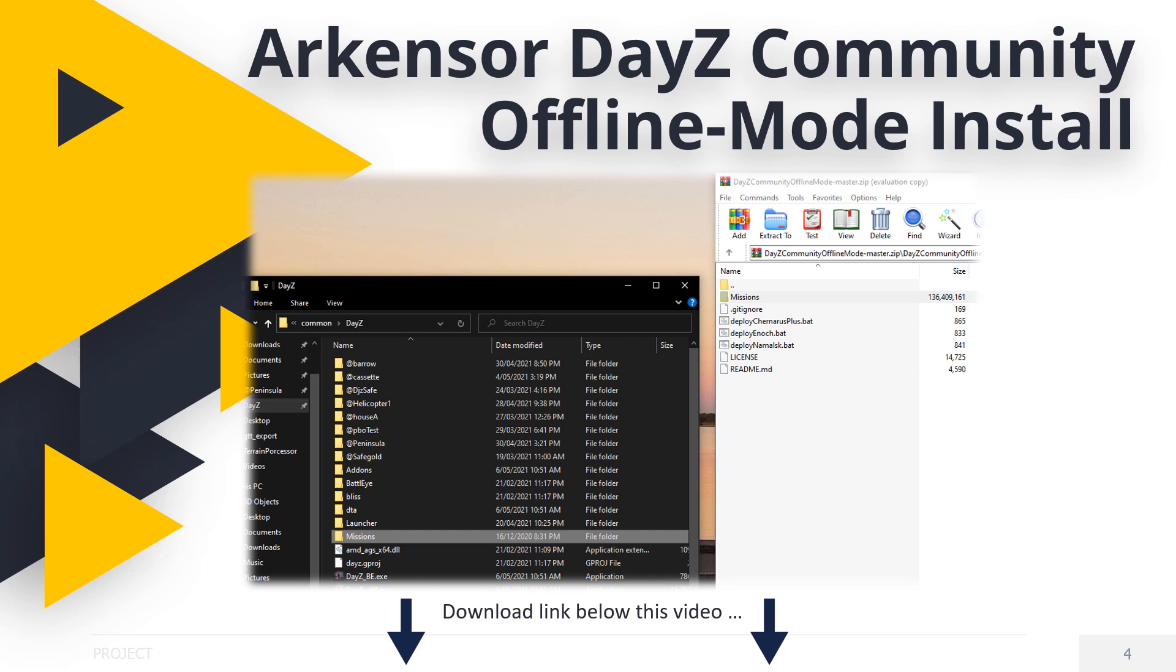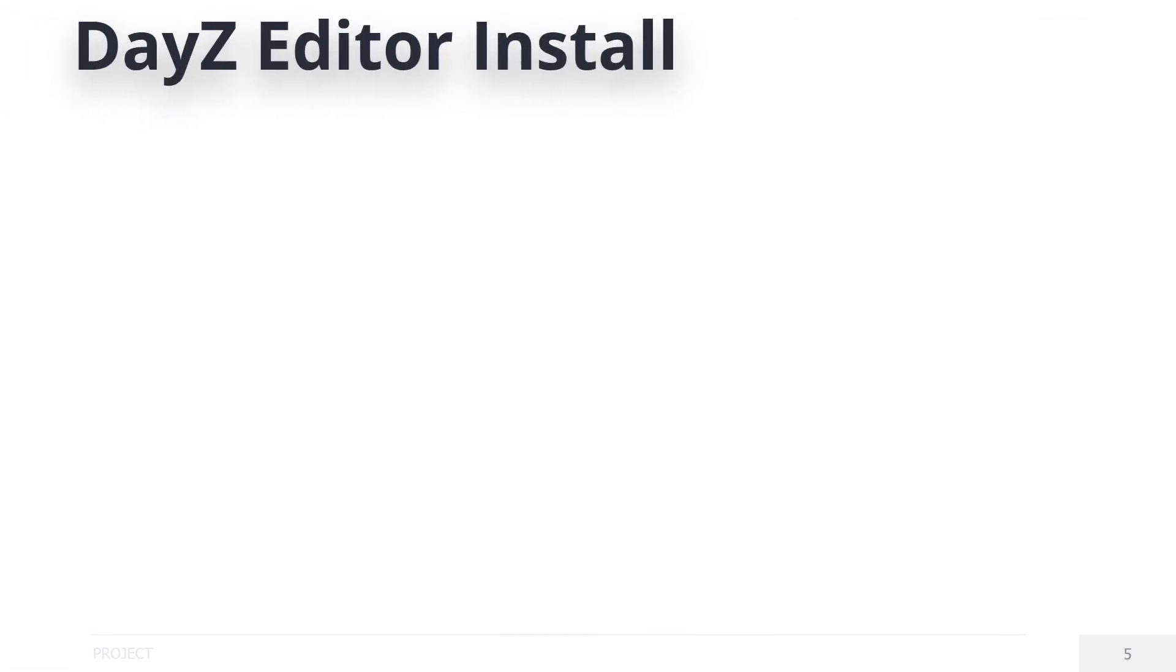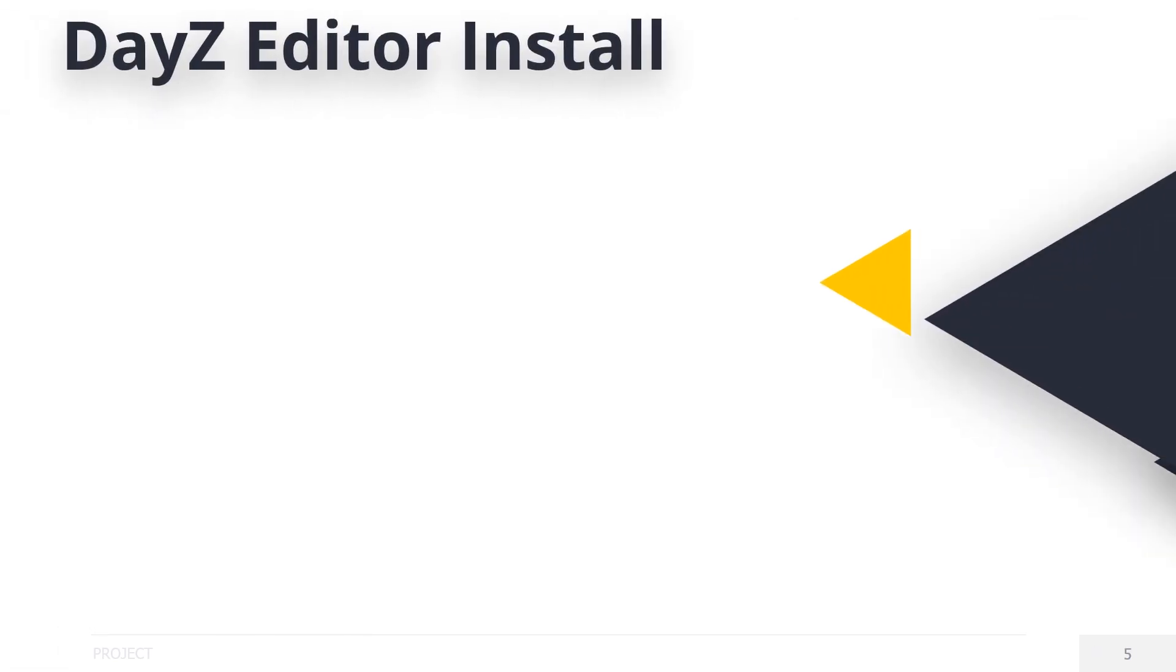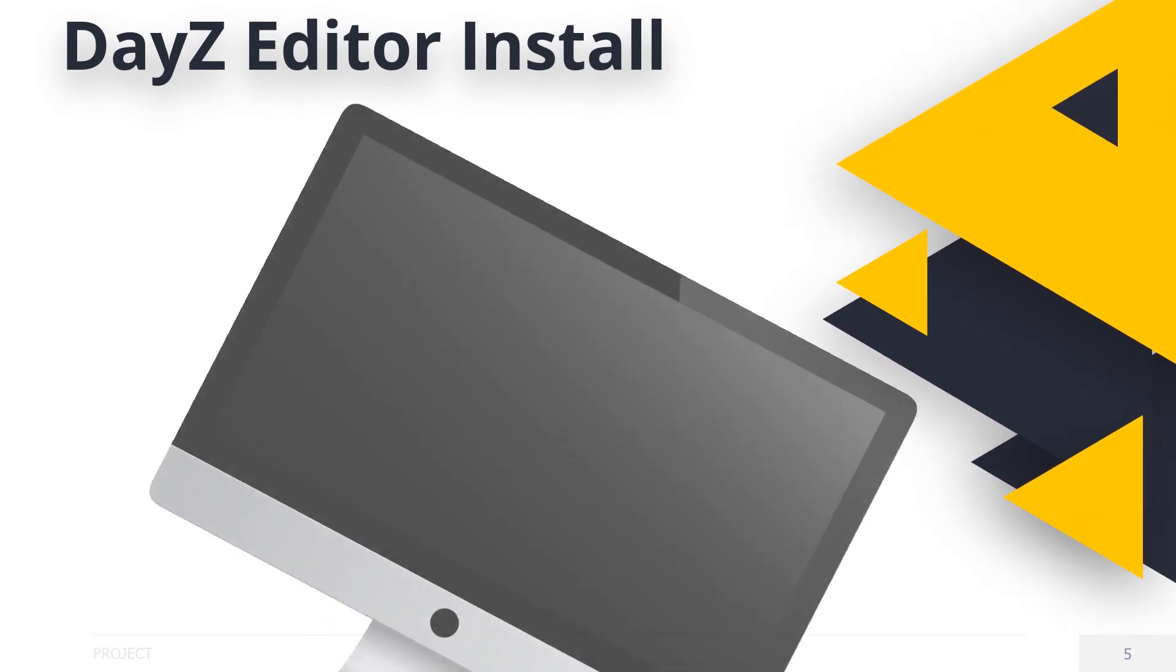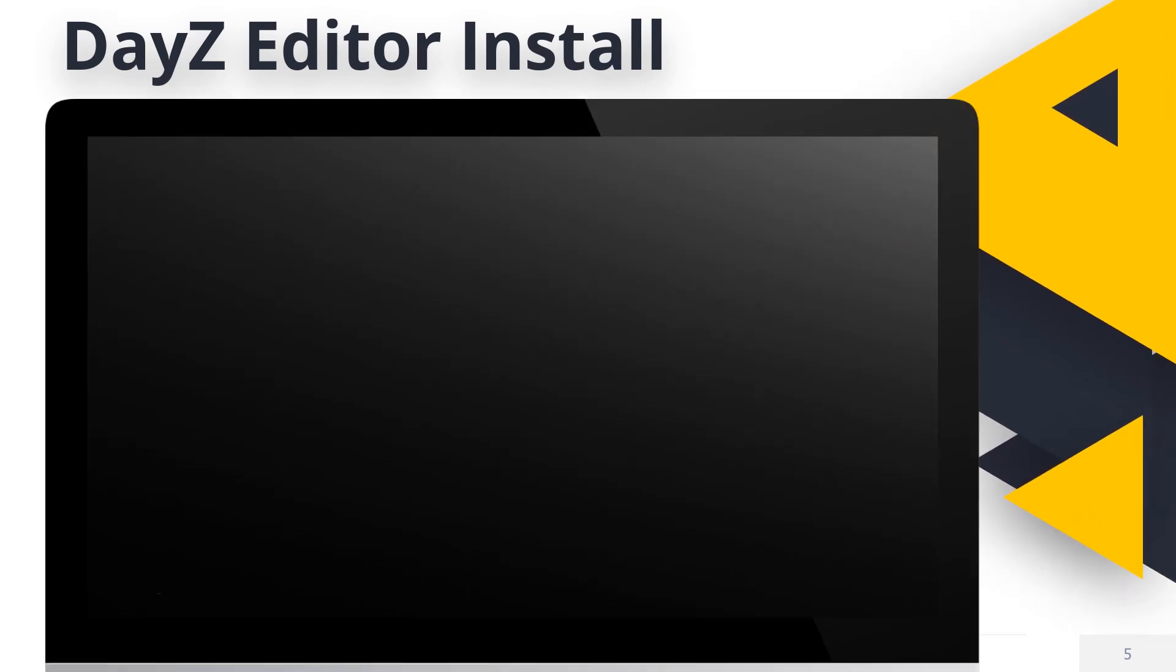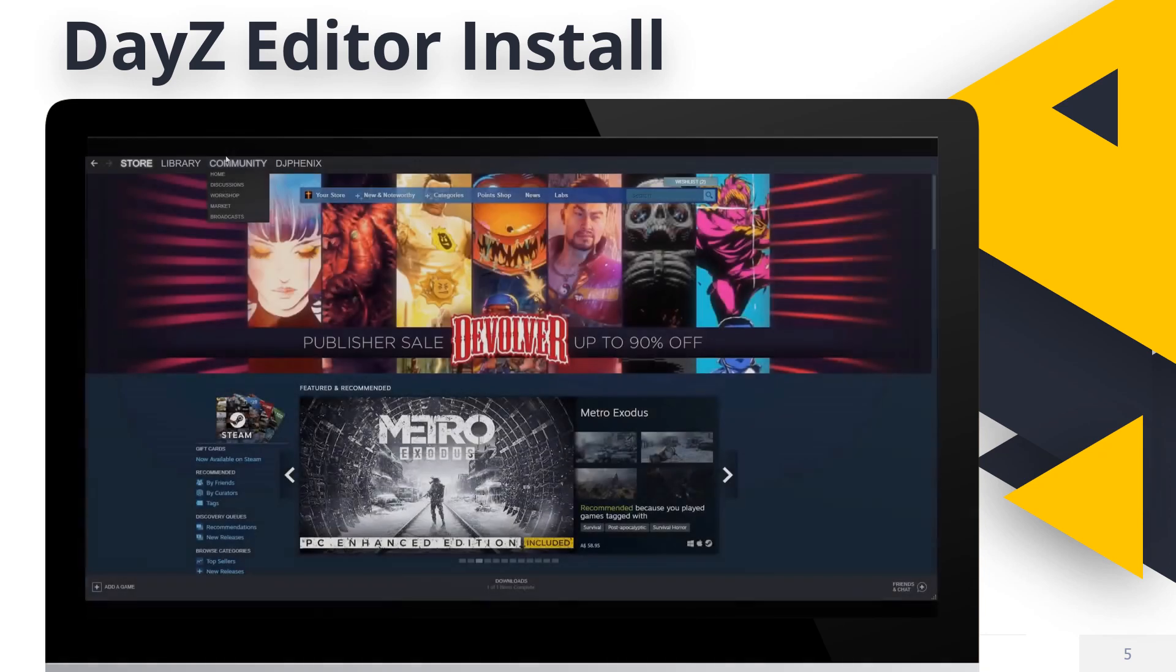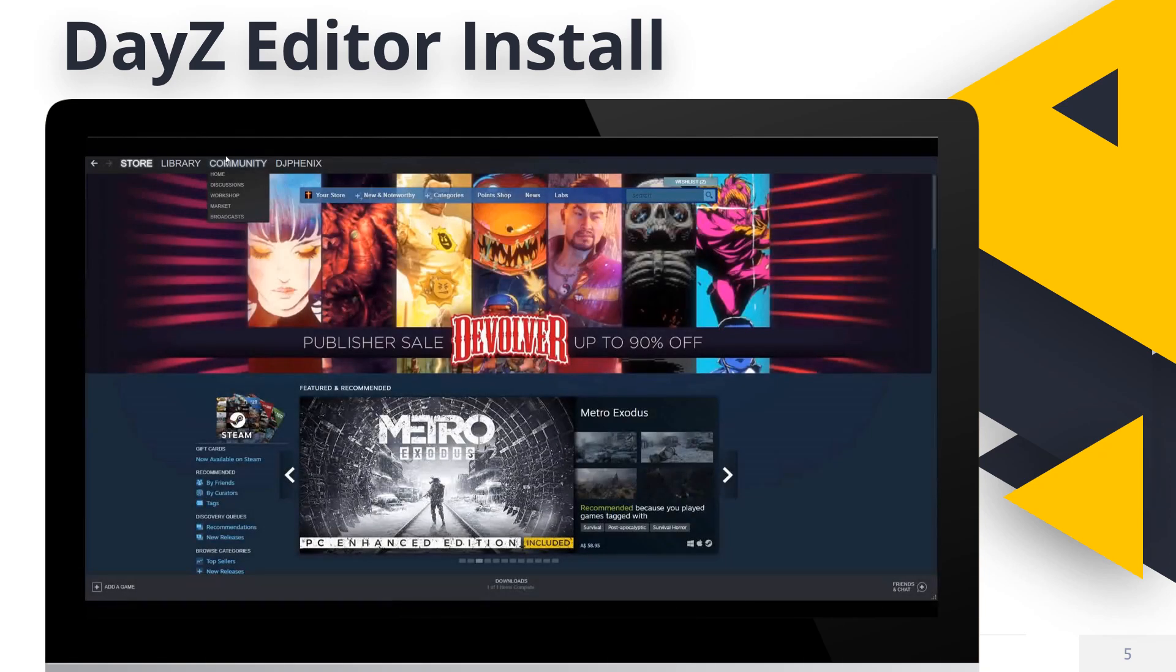Now you have the missions folder in the correct location for usage in the future. It's on to the second way to test offline using DayZ editor. DayZ editor downloading and installing. First, you'll need to subscribe to DayZ editor inside of Steam.